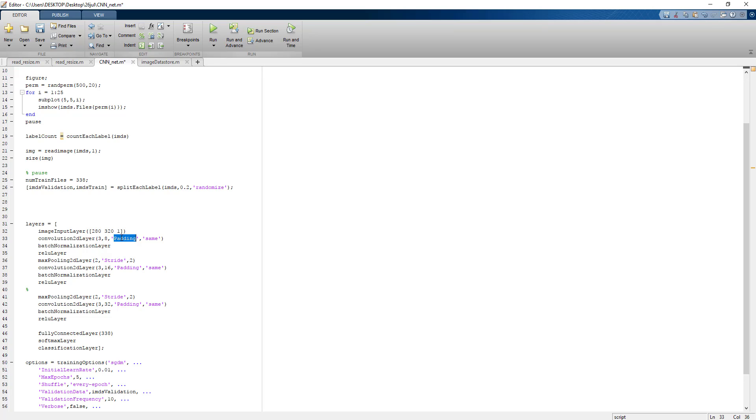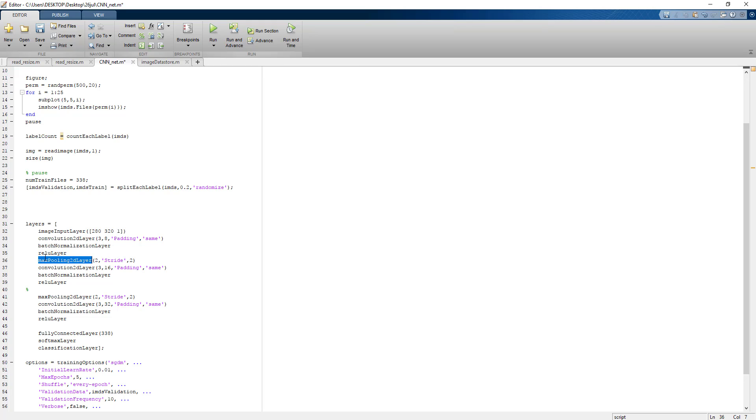ReLU as an activation. Max pooling is finding the most dominant pixel from the image. Next layer of convolutional batch normalization, ReLU activation, max pooling pushes the dominant pixel to the next layer of convolutional neural network.